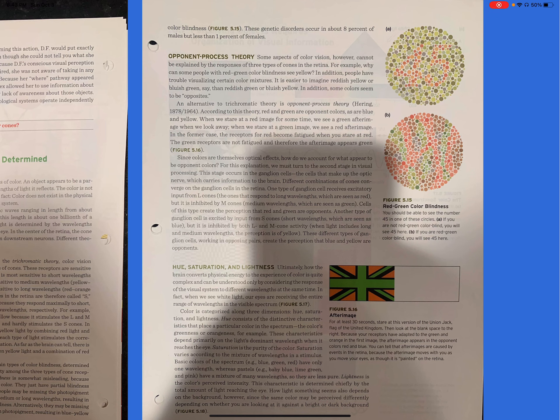Opponent Process Theory. Some aspects of color vision, however, cannot be explained by the responses of three types of cones in the retina. For example, why can some people with red-green color blindness see yellow? In addition, people have trouble visualizing certain color mixtures. It is easier to imagine reddish yellow or bluish green, say, than reddish green or bluish yellow. In addition, some colors seem to be opposites. An alternative to trichromatic theory is opponent process theory. According to this theory, red and green are opponent colors, as are blue and yellow.